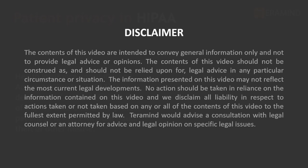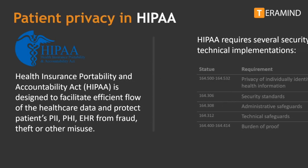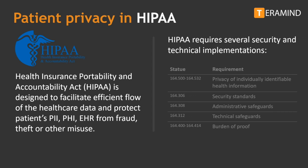The Health Insurance Portability and Accountability Act is designed to facilitate an efficient flow of healthcare data and protect a patient's personally identifiable information, personal health information, and electronic health record from fraud, theft, or other misuse. HIPAA compliance is mandatory for all hospitals, medical specialties, insurance providers, pharmacies, medical research companies, and health education institutions.